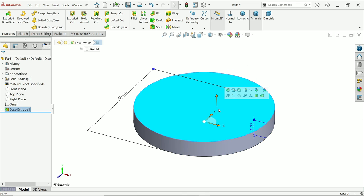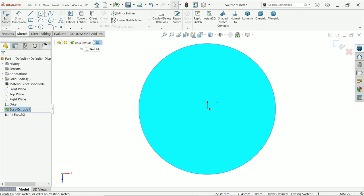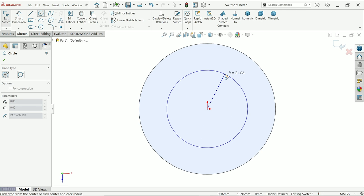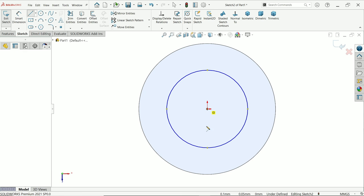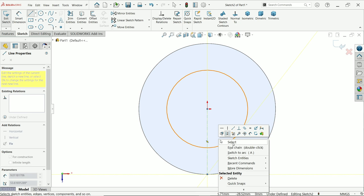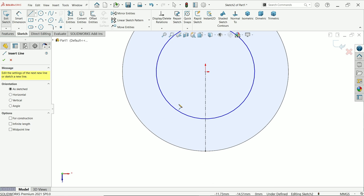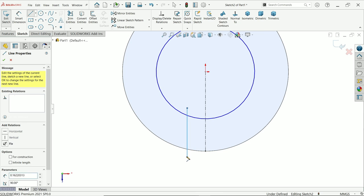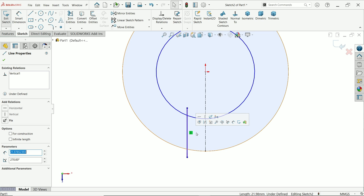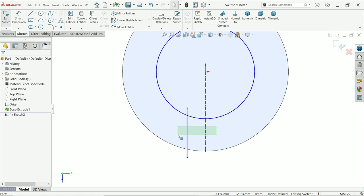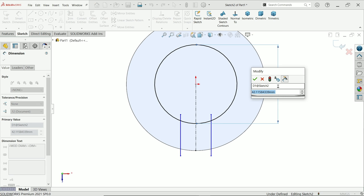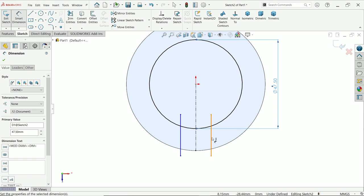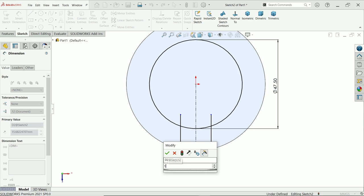Now start the second sketch from this face. Activate the circle tool and draw a circle, then activate some more lines. Use the line tool to draw a vertical line — make sure this line is vertical. Select these two lines, make them construction lines, then click mirror entity to mirror. Use smart dimension: the first diameter is 47.5 millimeters and the gap between these is 15 millimeters.